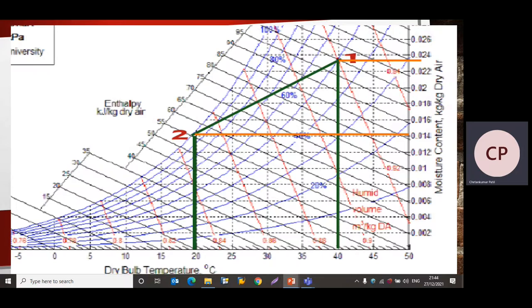Now we will find the specific humidity for Point 1 and Point 2. The orange horizontal line indicates the specific humidity scale. From Point 1, the specific humidity ω1 = 0.0238 kg per kg of dry air. From Point 2, the specific humidity ω2 = 0.0148 kg per kg of dry air. In this way, the specific humidity values are read directly from the psychrometric chart.